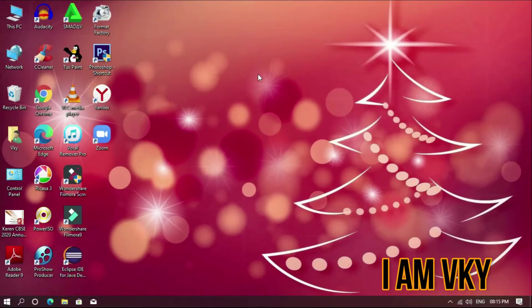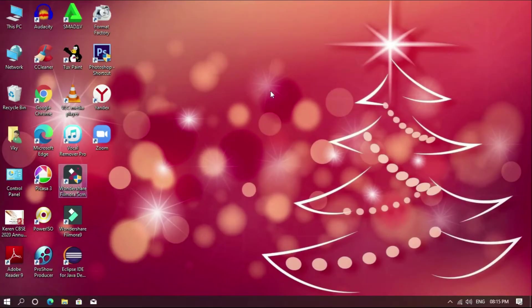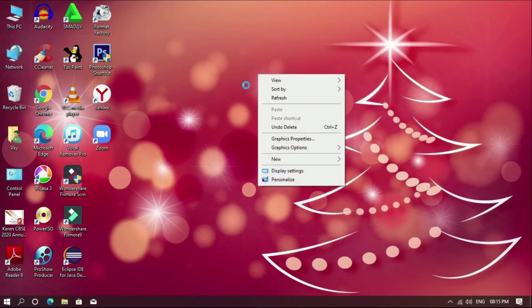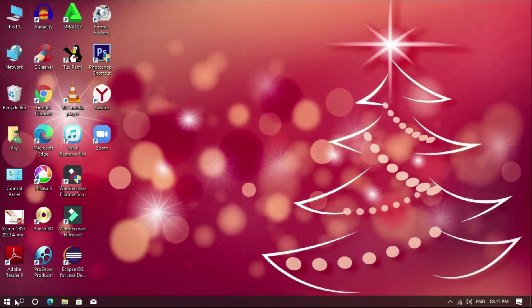Hi, I am Vicky. In this video we will talk about file renaming. The file renaming is a simple thing, but we will cover multiple files.